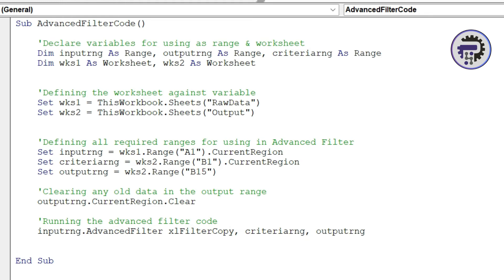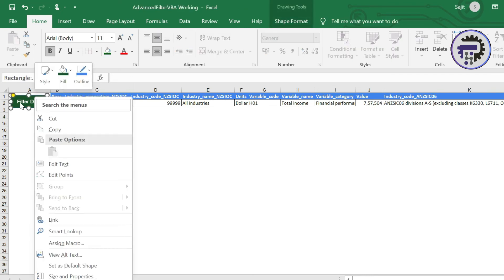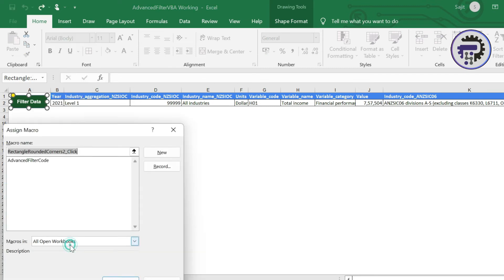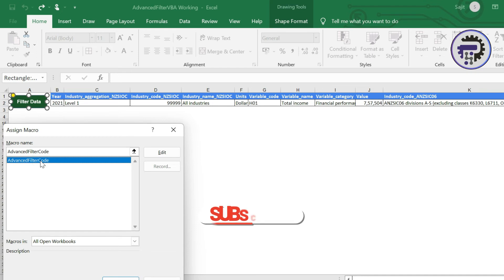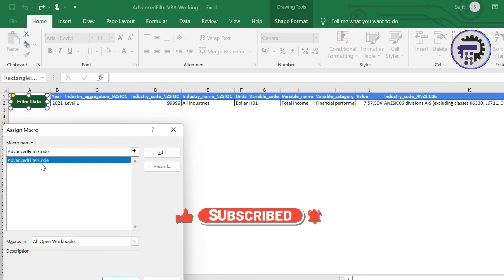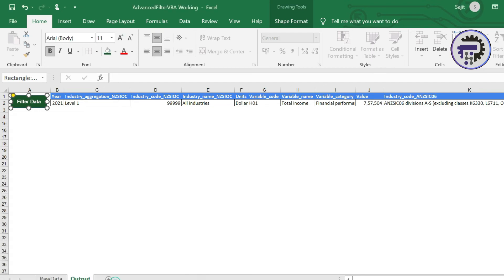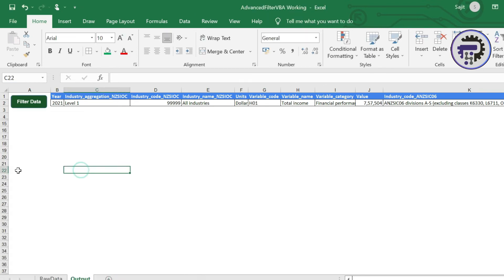Once this is done I'm gonna come back to my Excel sheet. Right click on the rectangle that we inserted earlier on and click on assign macro. This is the new macro that we created which is advanced filter code. The entire code block that we created. So it has that here now. And what we can do is just click here and press OK. Now let's see what happens.